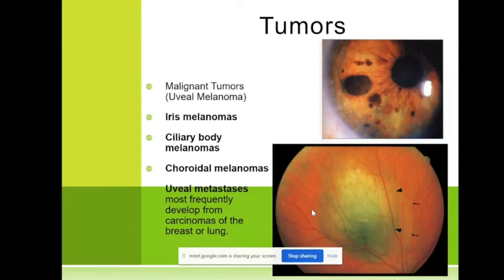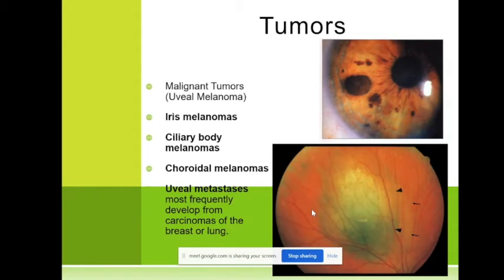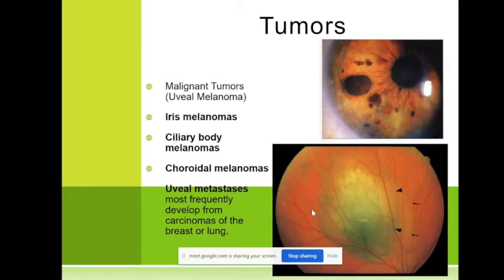Now we'll talk about tumors, which are very important. In ophthalmology there are two main malignant tumors: one is retinoblastoma, which comes from the retina, and we'll discuss retinoblastoma when we talk about the retina. Retinoblastoma is congenital and occurs in children.